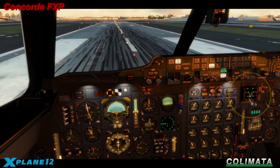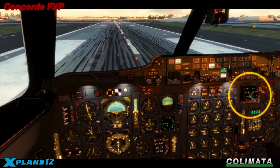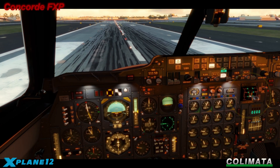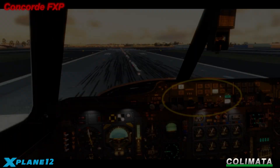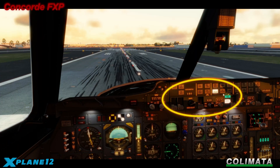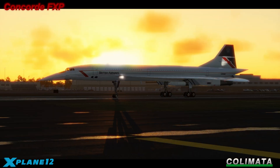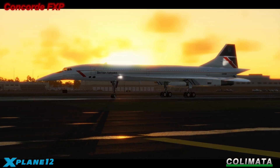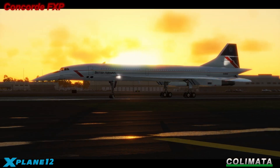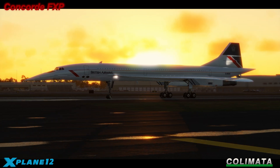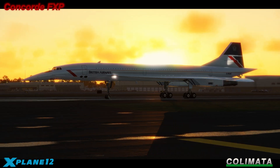Set the nose to 5 degrees. Switch off all auto-pilot functions and set the fuel trim to round. Taxi to the gate. Congratulations!